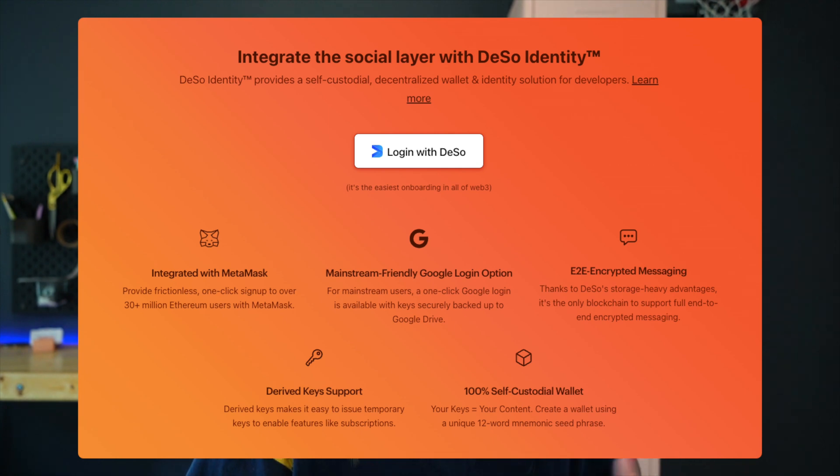This key will allow the identity to perform Deeso transactions on behalf of MetaMask's main public key, with all the convenience of the Deeso identity API.